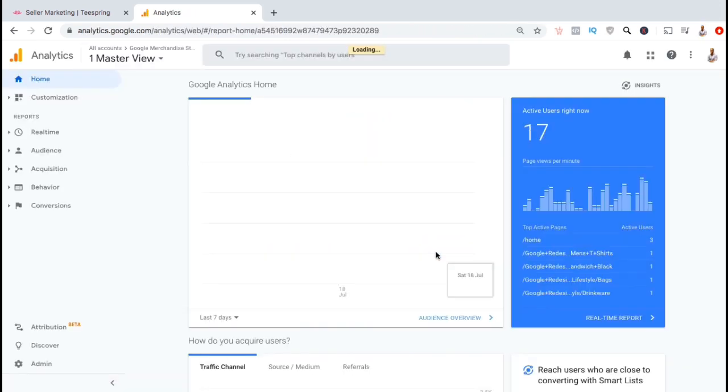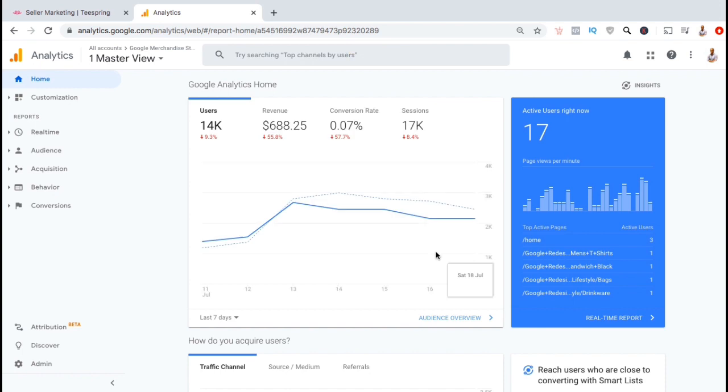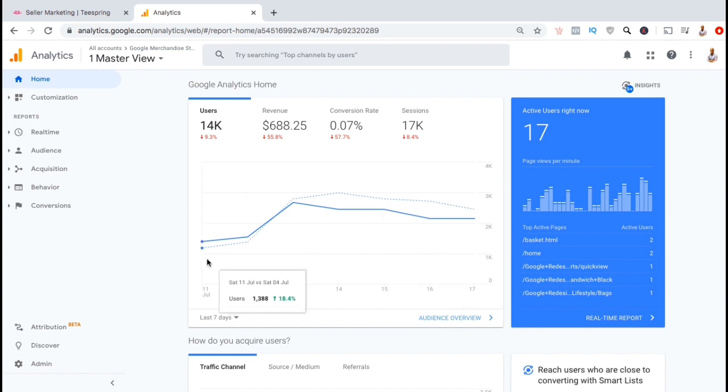So here's the Google Analytics website. Google Analytics is a powerful tool that gives you valuable data to help you grow your business and get more sales. But in order to track website data, you'll first need to install a tracking ID. So now let's create a tracking ID for my Teespring store.